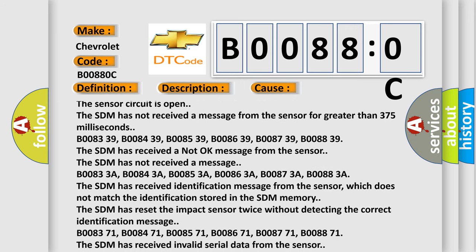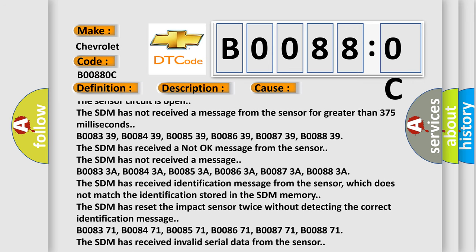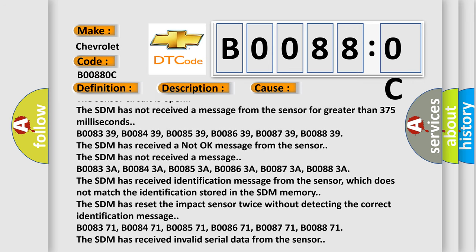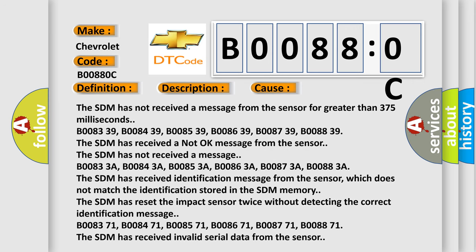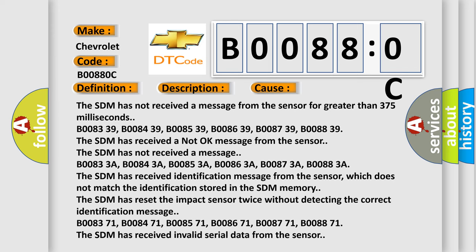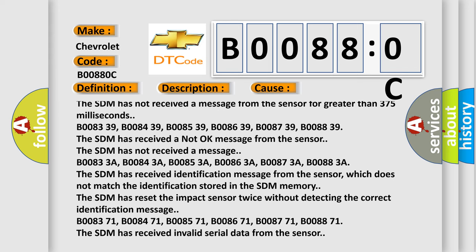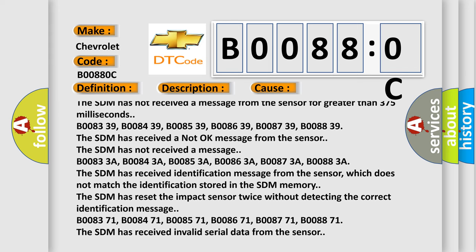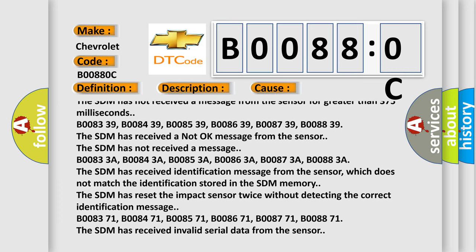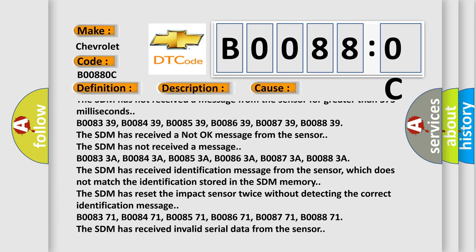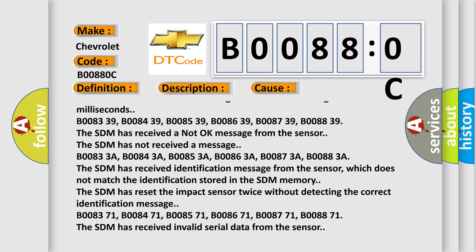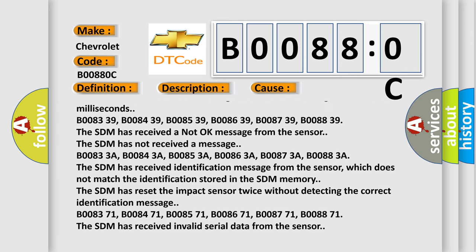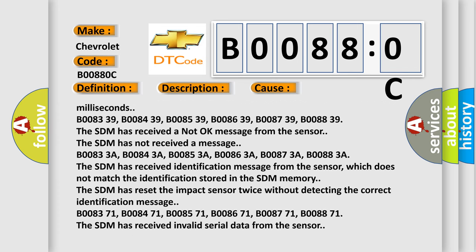B00843A, B00853A, B00863A, B00873A, B00883A. The SDM has received identification message from the sensor, which does not match the identification stored in the SDM memory. The SDM has reset the impact sensor twice without detecting the correct identification message.